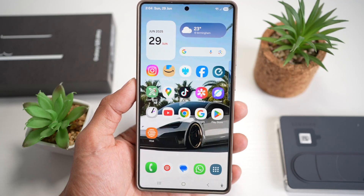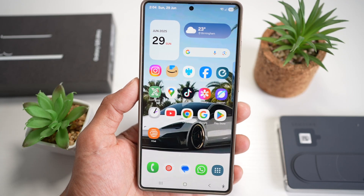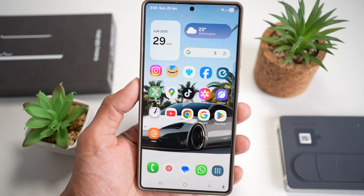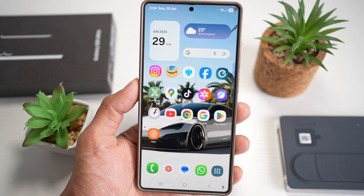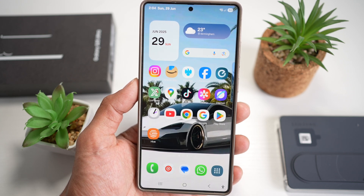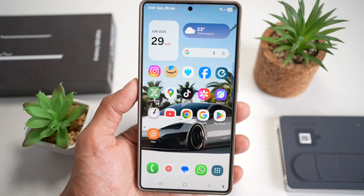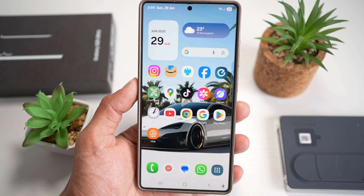Hey everyone, welcome back to the channel. Today we're diving into 10 mind-blowing features of Samsung Galaxy S25 Ultra that will seriously upgrade the way you use your phone. From screenshot tricks and S Pen magic to privacy hacks and sharing from phone to PC, you'll learn something new.